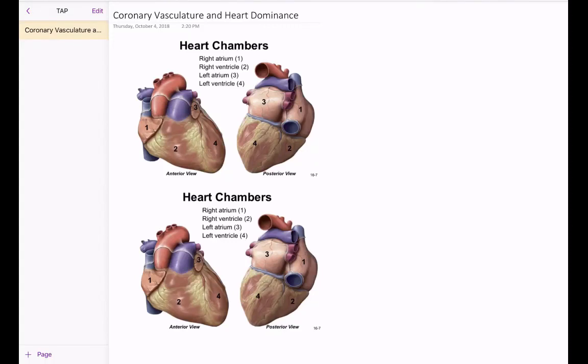In this video I want to talk about the coronary vasculature and its relationship to dominance of the heart, which is important when we talk about the effect of a myocardial infarction. We have two drawings from the TEMA Atlas edition 3, and the chambers are labeled: right atrium 1, right ventricle 2, left atrium 3, and left ventricle 4. Remember that the right ventricle is the most anterior chamber of the heart, and the left atrium is the most posterior chamber of the heart.